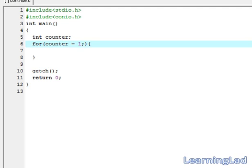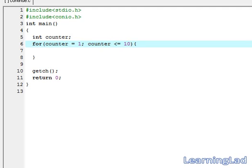Then we need to write the test condition. It is going to be counter is less than or equal to 10. Then we need to increment it. It is going to be counter++.